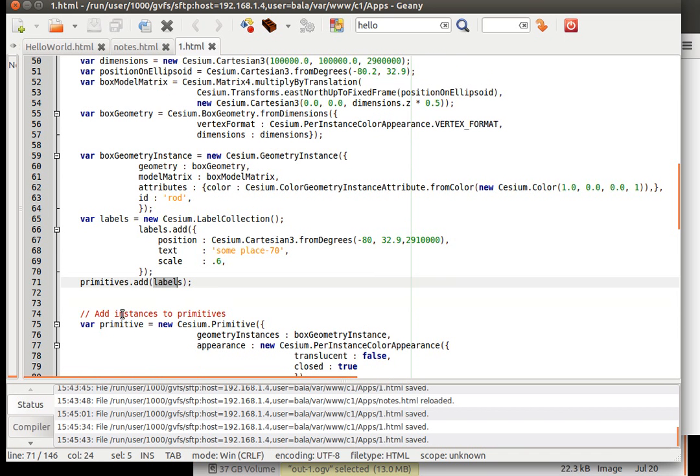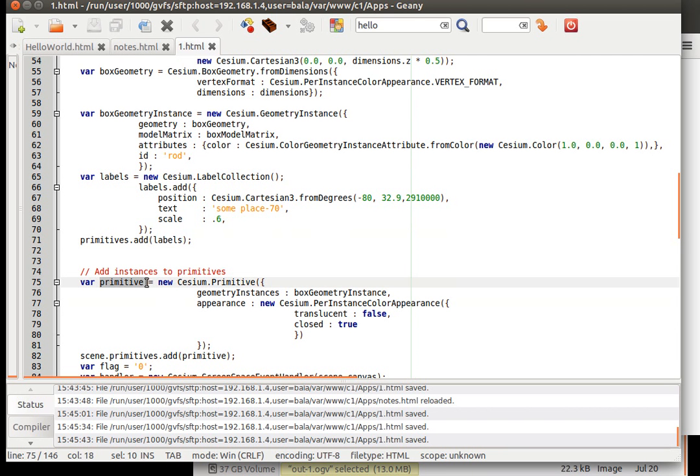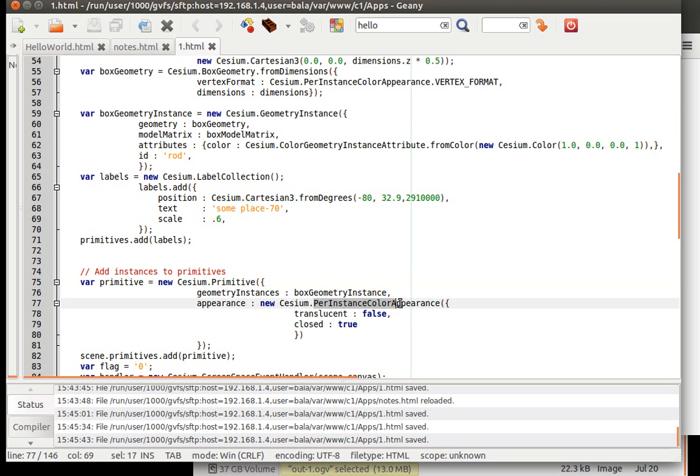Primitives dot add. Then we are defining another primitive, wherein we are going to add the box geometry. So geometry instance, box geometry instance. This one is defined here. Then the appearance is going to be per instance, color appearance, translucent, closed, other things.